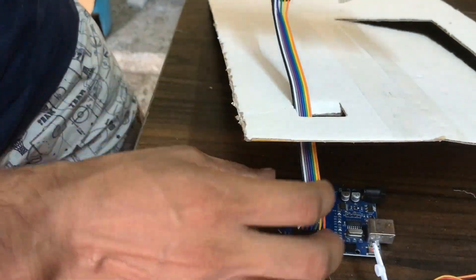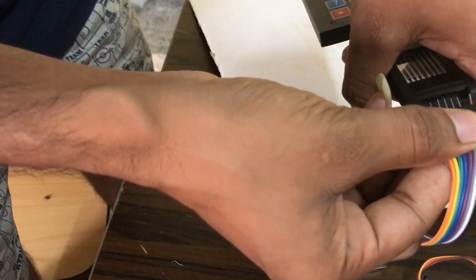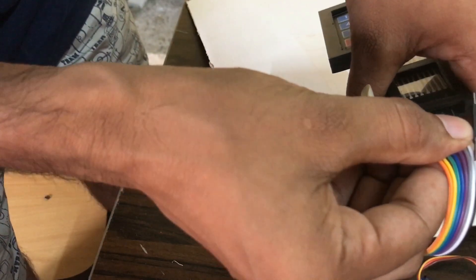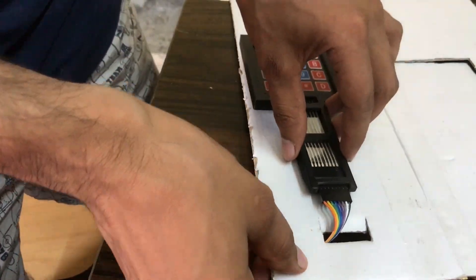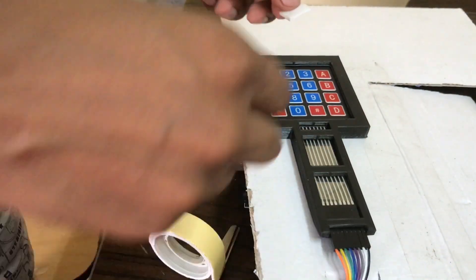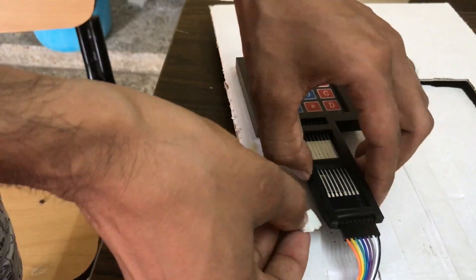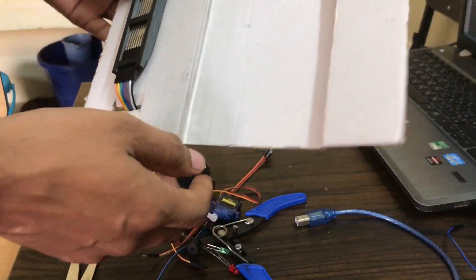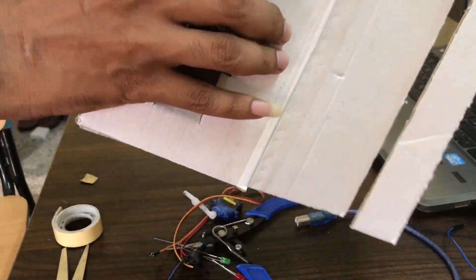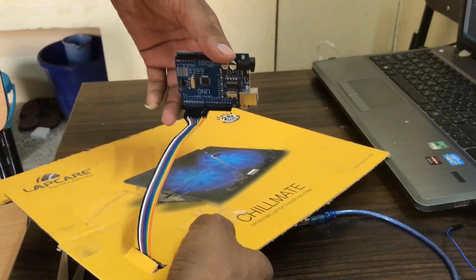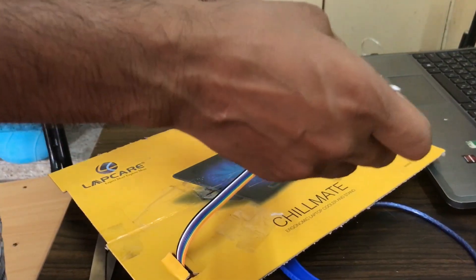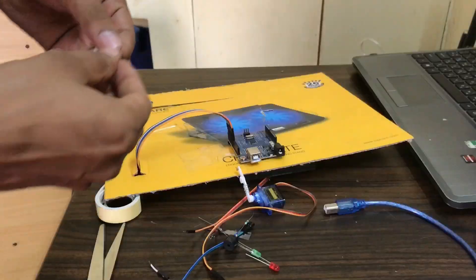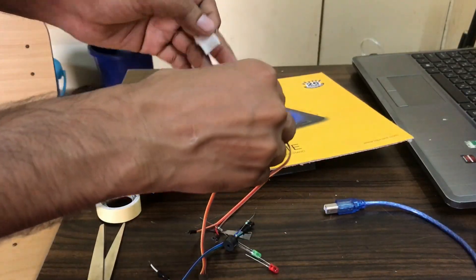Let's do the 1 to 8 pins connect with 2 to 9 digital pins of Arduino. By using double sided tape we fix the keypad on our project. Now we fix Arduino behind our project.